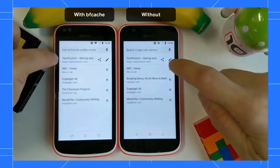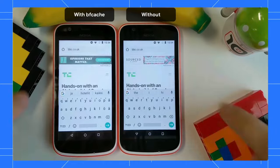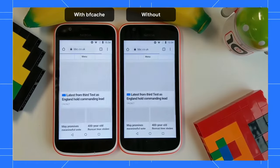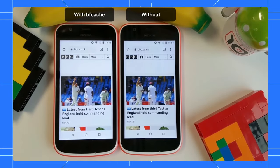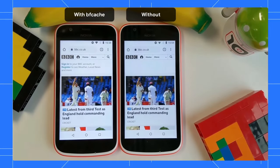By restoring the fully rendered page from memory, you save having to re-render the page from scratch, or, worse still, having to go back to the network to re-download some resources that aren't cached. Here's a video of the BF cache in action to help you understand the speed-up it can bring to navigations.